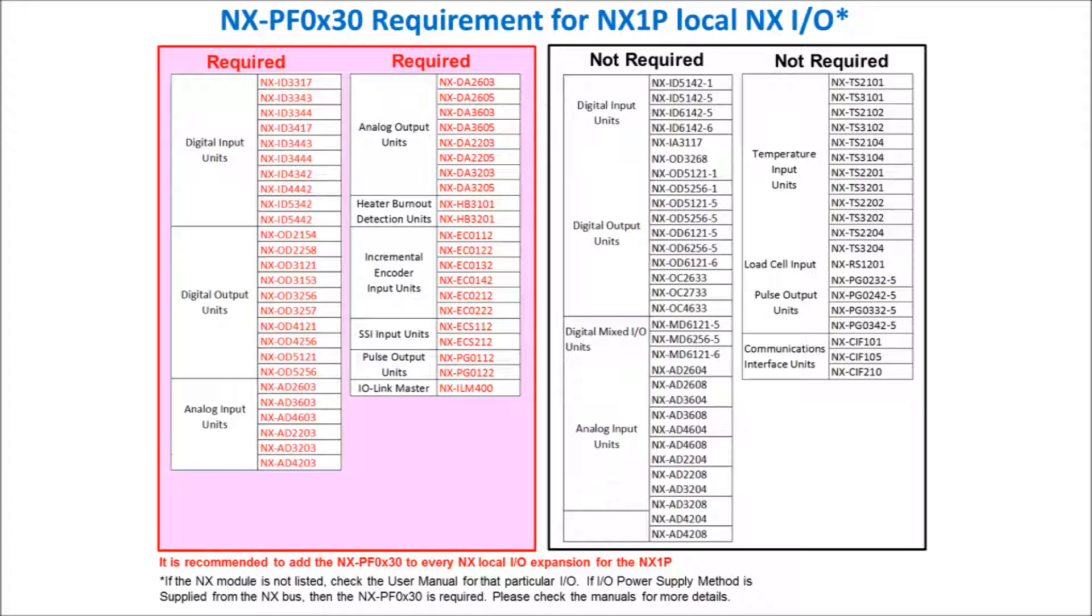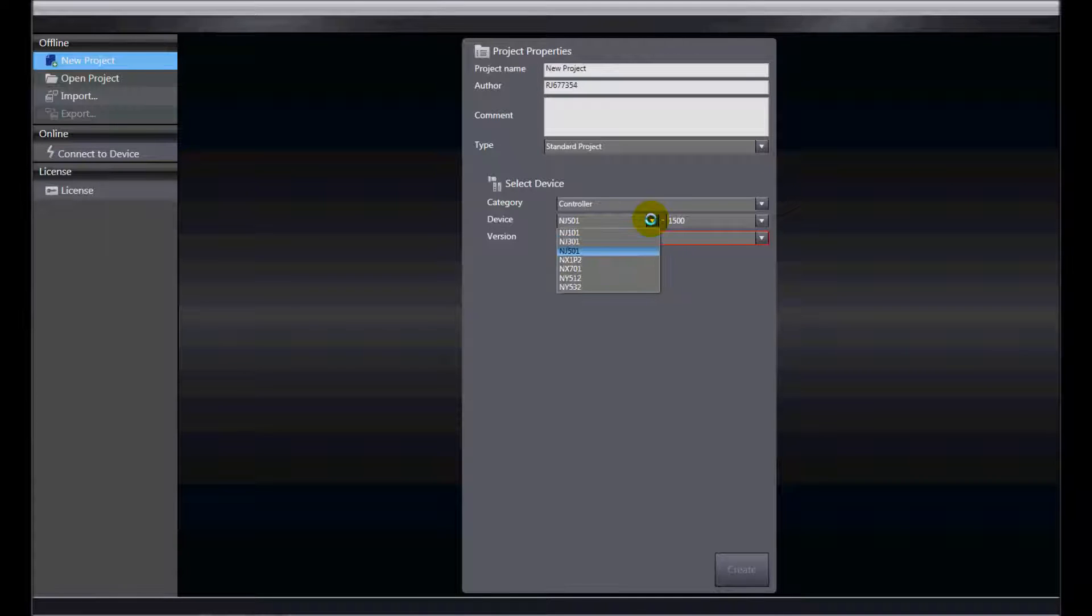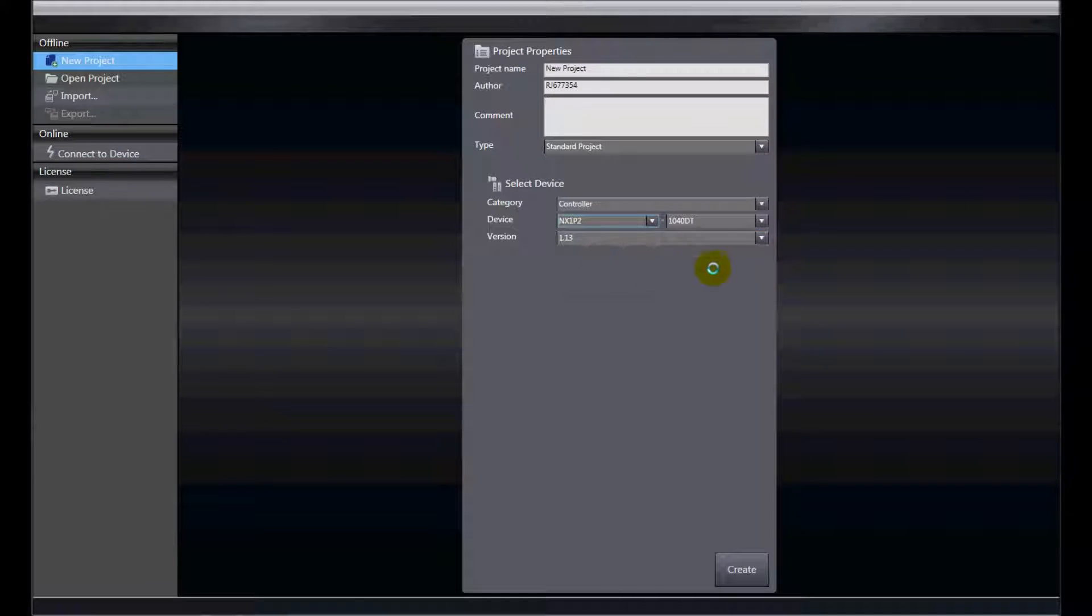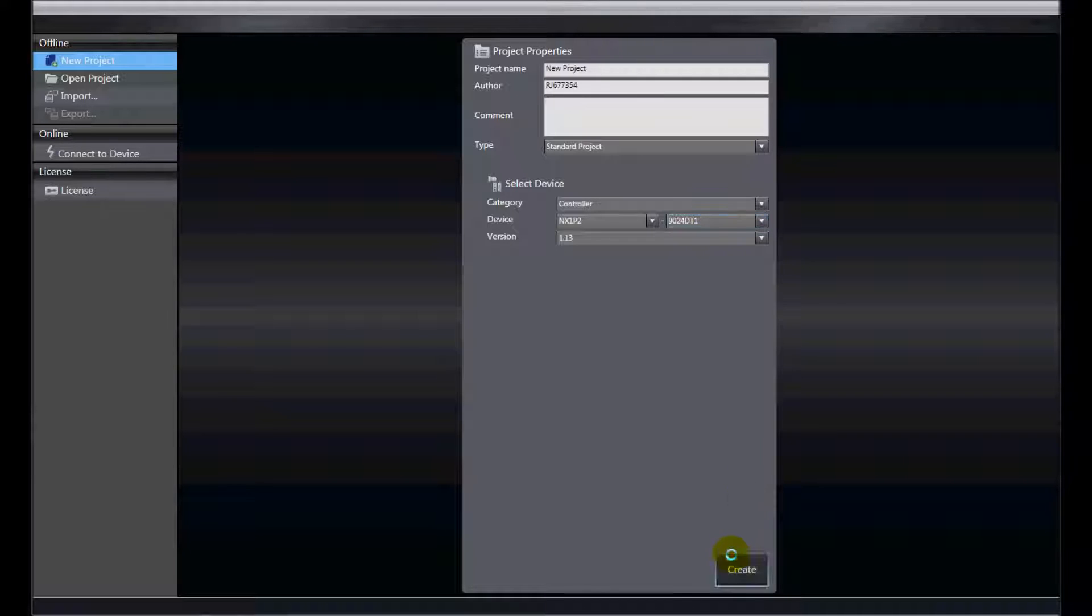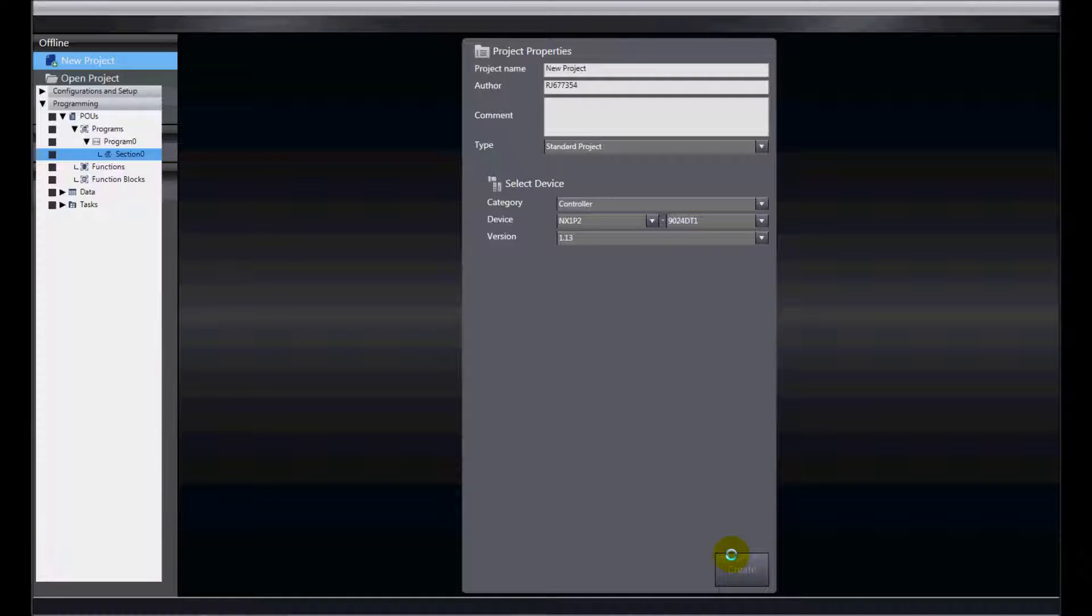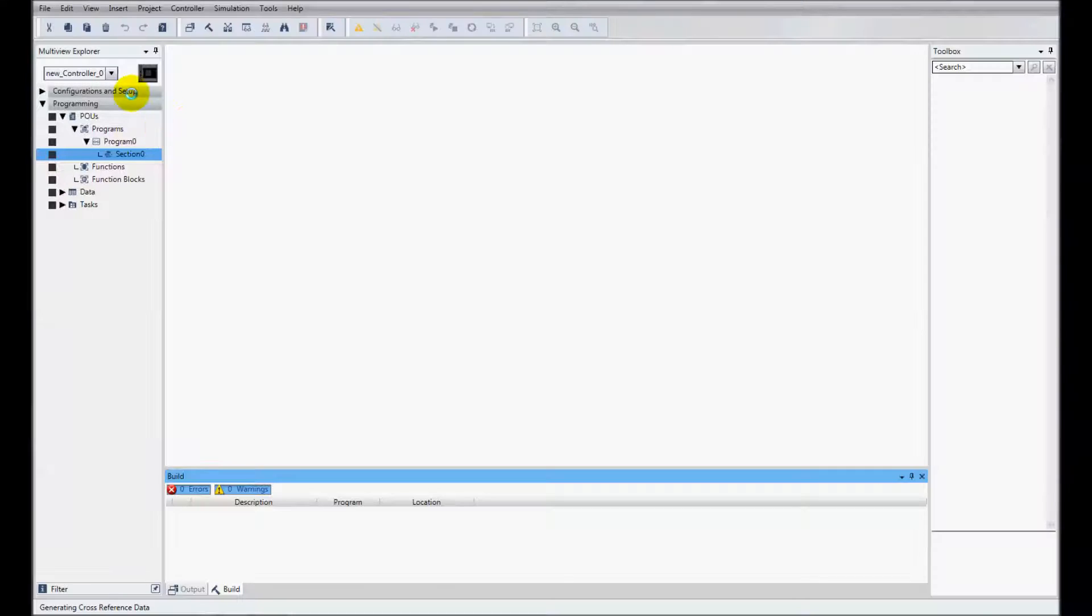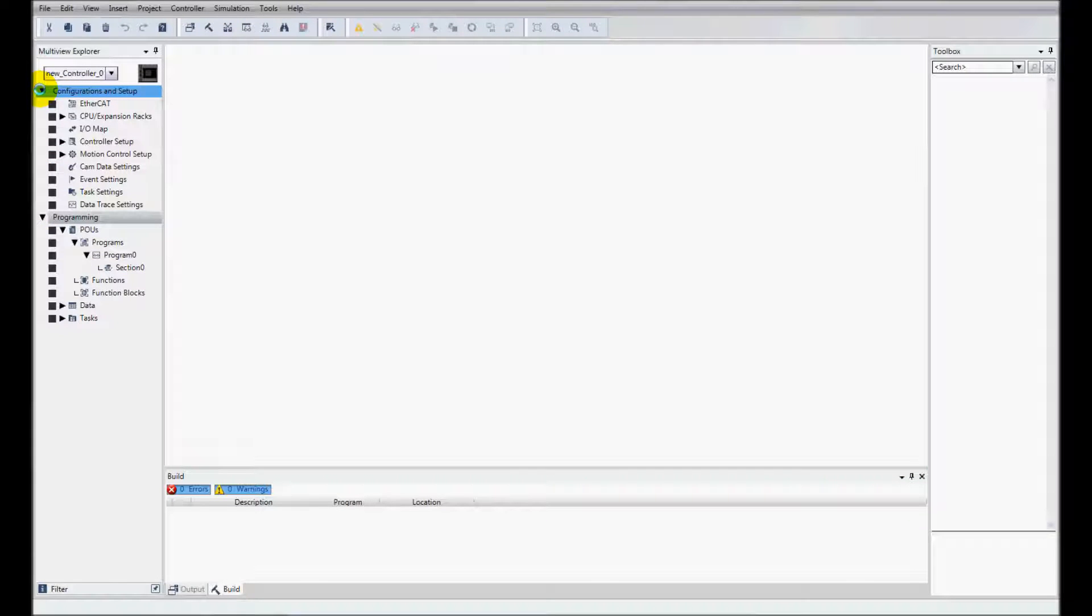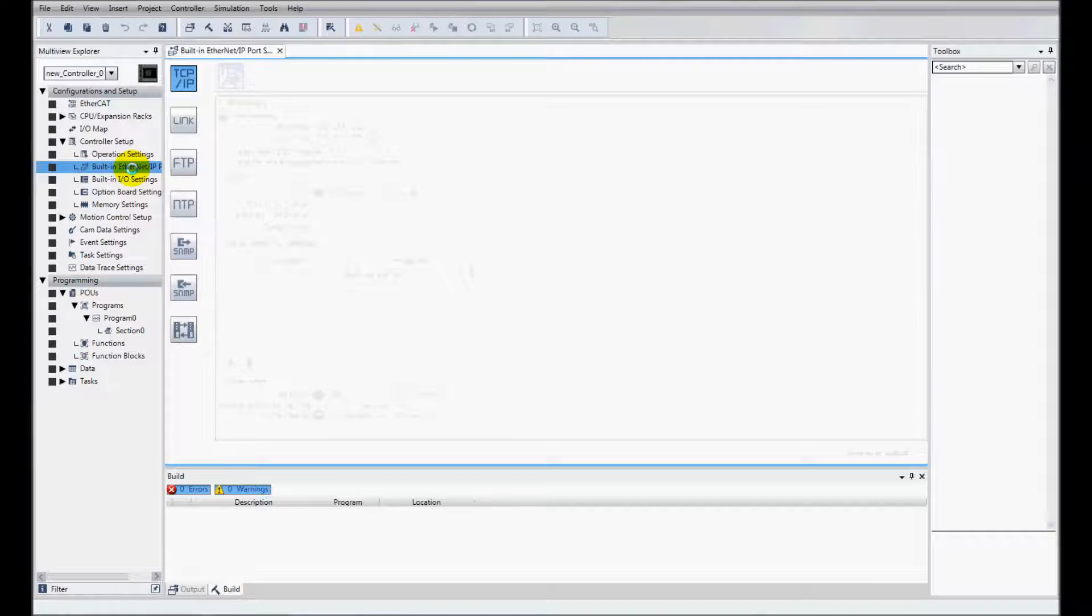I've opened up SysMac Studio and I'm going to create a new project for my controller which is an NX1P2 and I'll select the specific model which is the 9024DT1 which is 24 I/O, 14 in and 10 out. I'll click create and I'll go to configuration and setup and controller setup.